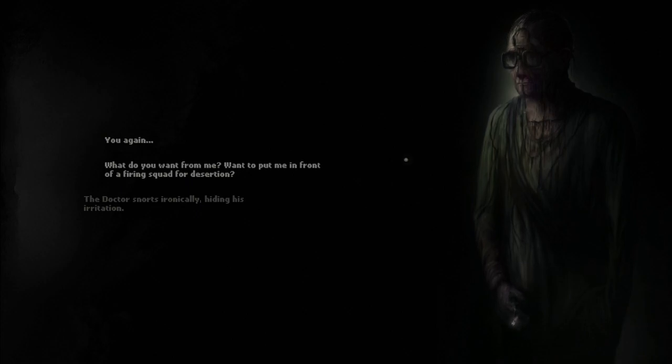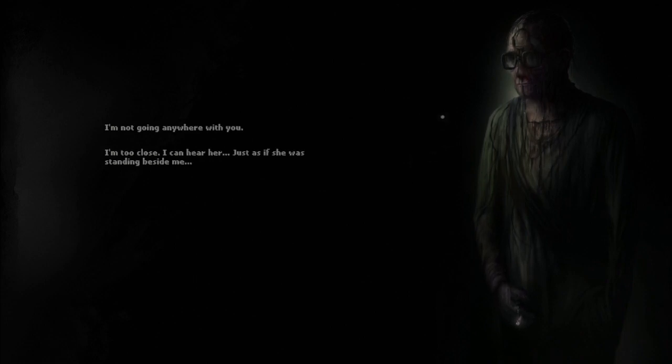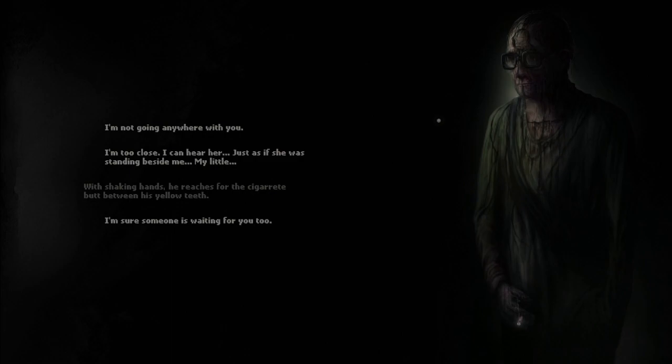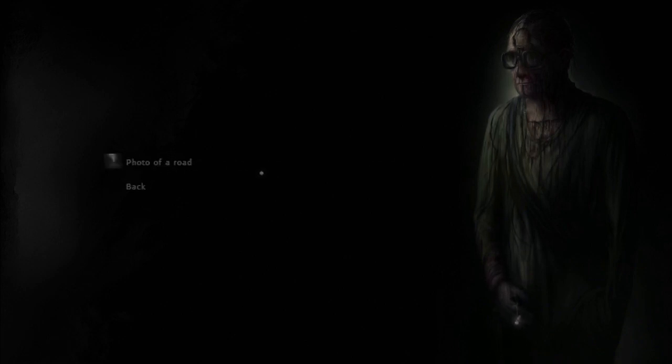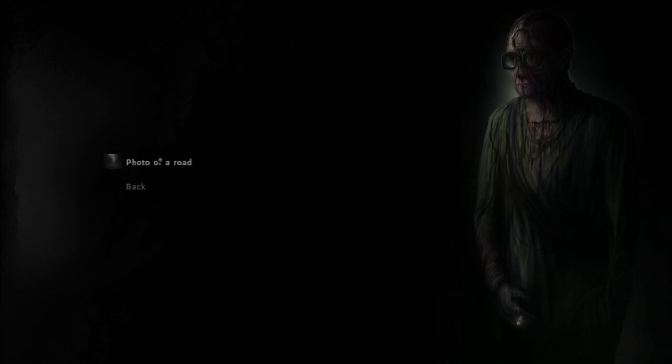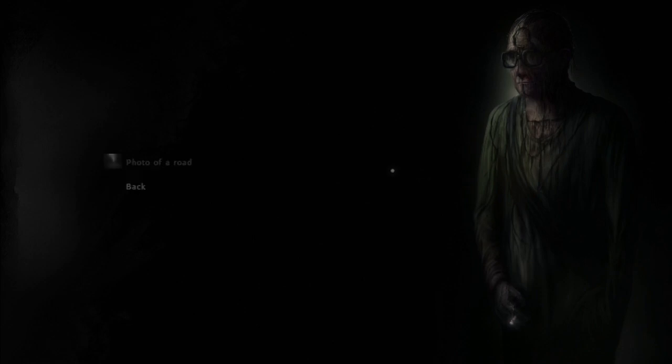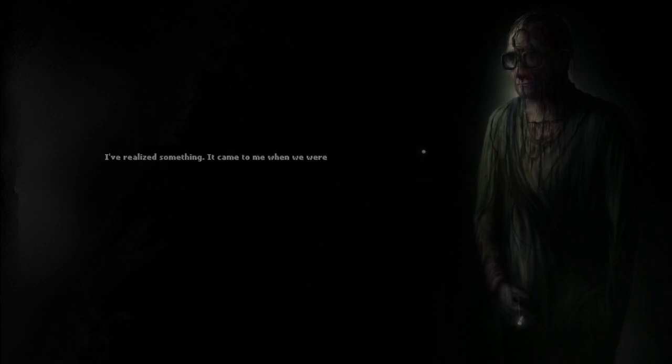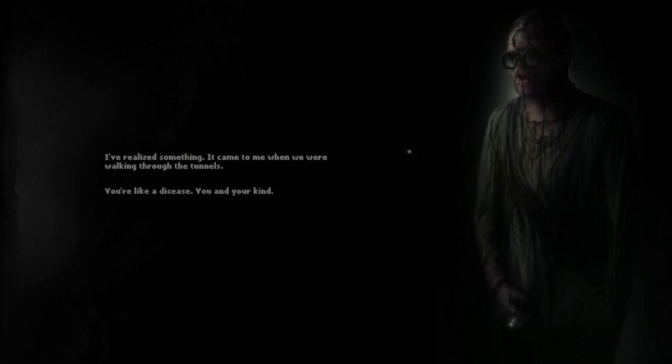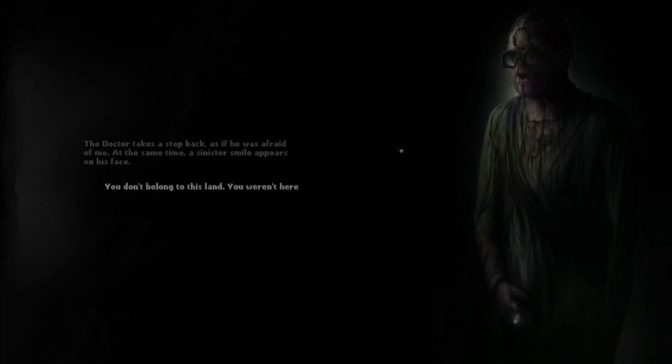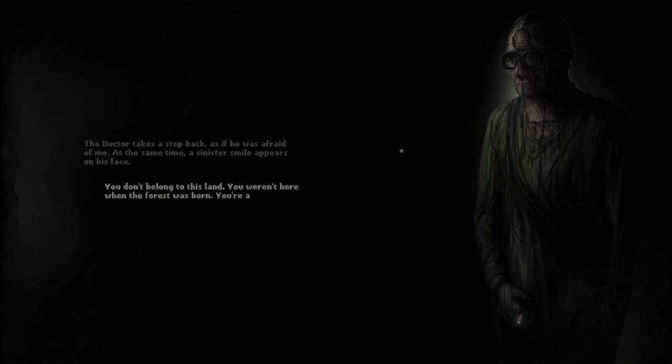What do you want from me? Wanna put me in front of a firing squad for desertion? The doctor snorts ironically, hiding his irritation. I'm not going anywhere with you. I'm too close. I can hear her. Just as if she was standing beside me. My little... With shaking hands, he reaches for the cigarette butt between his yellow teeth. I'm sure someone's waiting for you too. Bits out the rest of the tobacco. You're chasing a phantom. Probably. There's no one here but the dead.